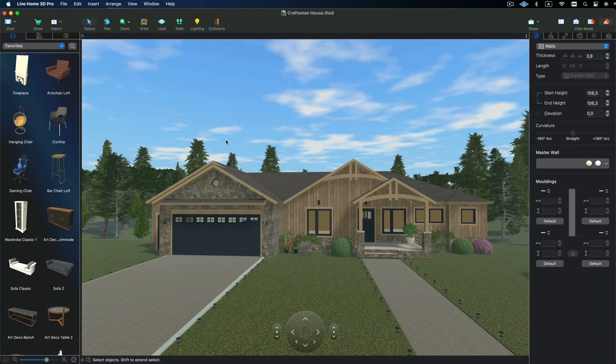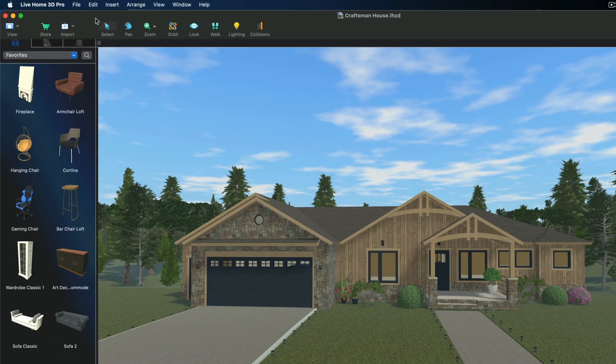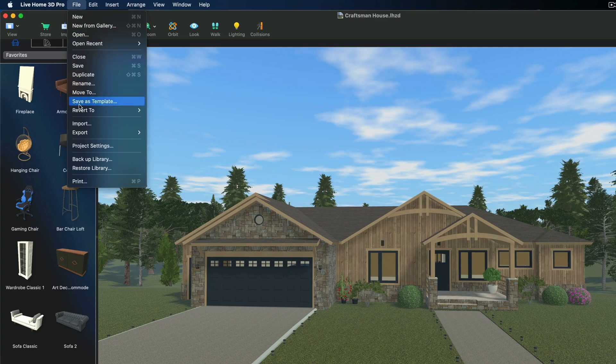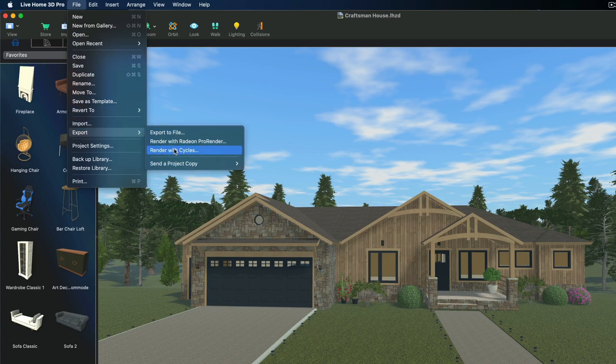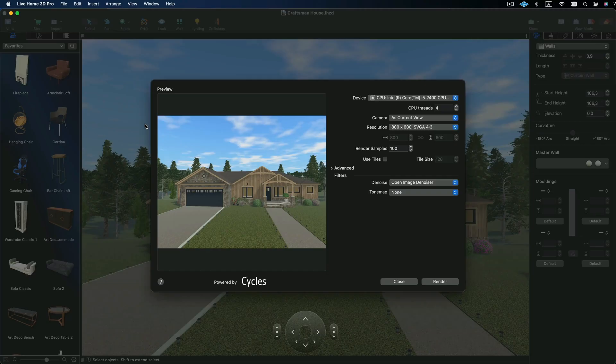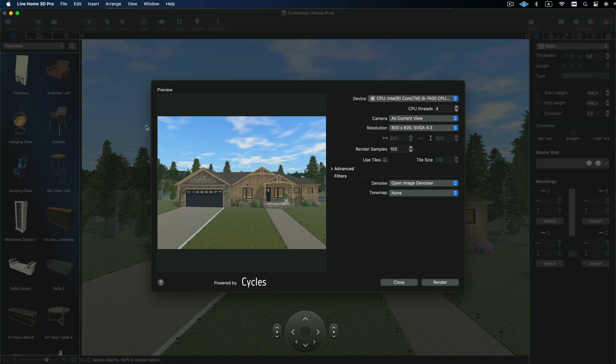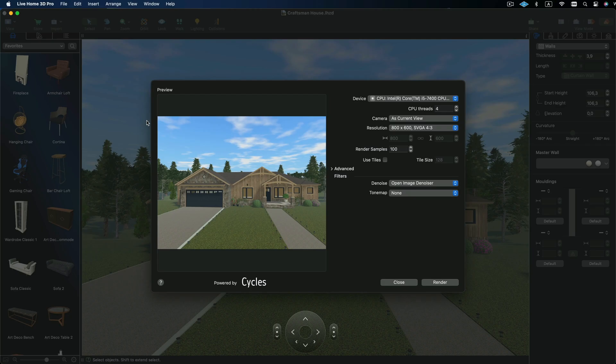To start using it, select File Export Render with Cycles in the main menu. Note that most of the default rendering settings do not require changing unless you're rendering demanding scenes, which will be covered in this video.